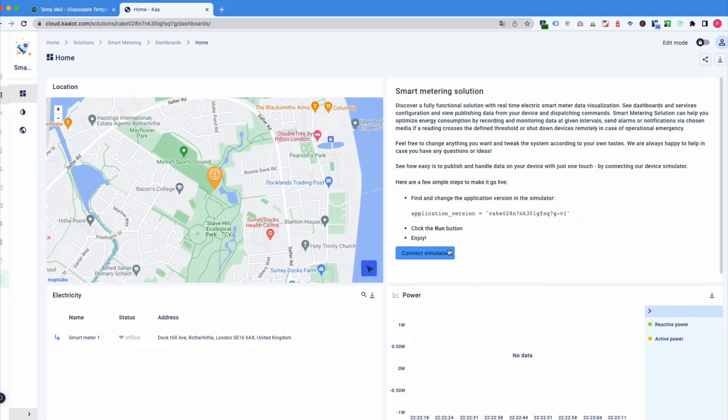First of all, let's copy an application version and press connect simulator.